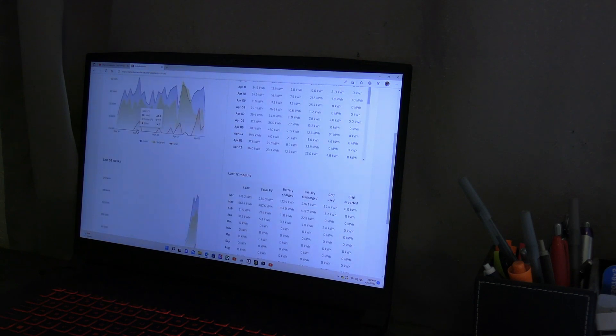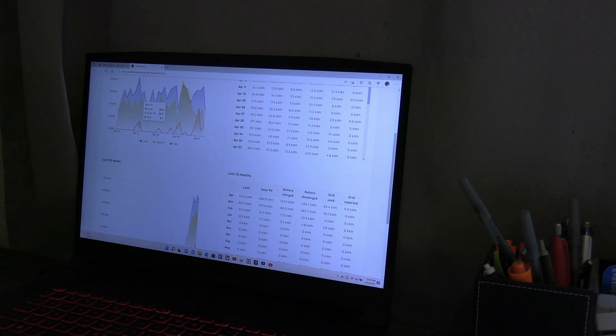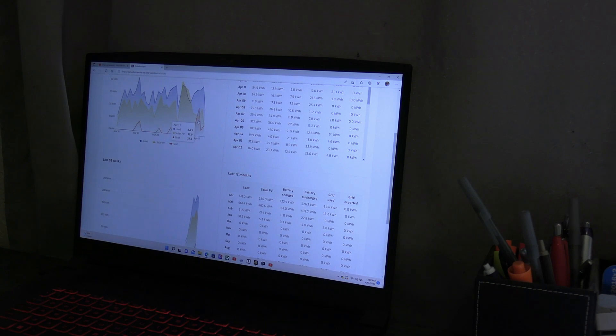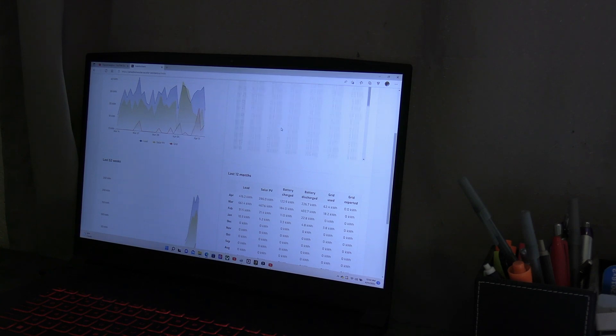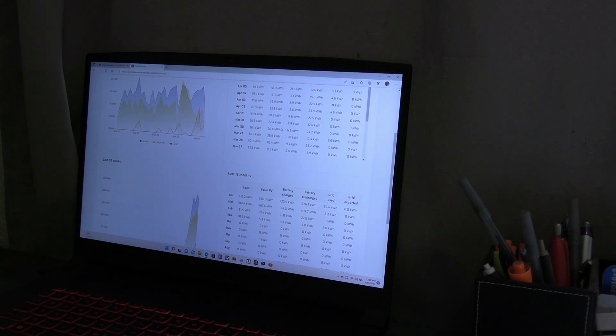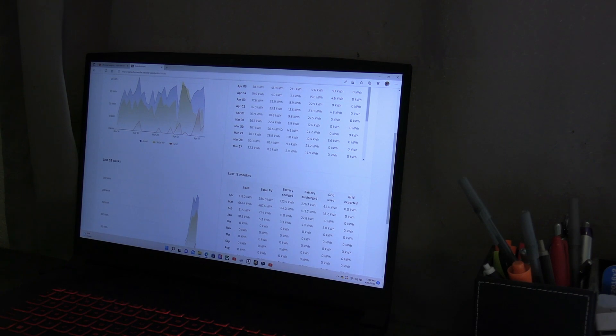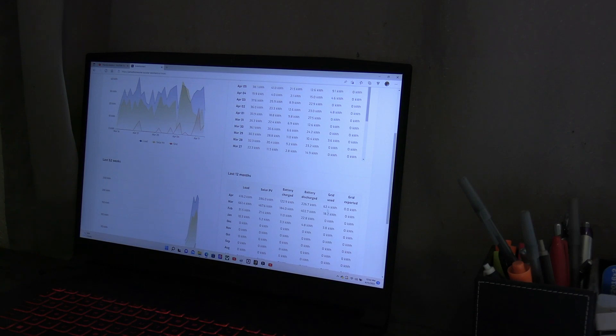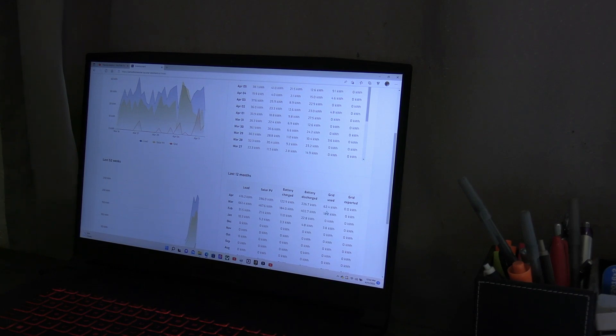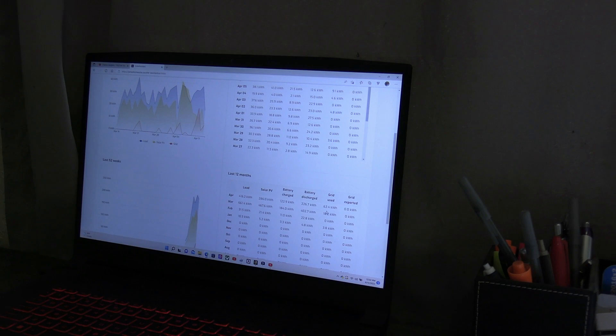And you can see the days where we use more. Like here on March 22nd we used 8.1, and the worst day, the 22nd, 21.3 kilowatt hours. So some days are worse, and most of that's due to our vehicle. After we got the vehicle, you can see how it spiked. You can see that in April down here.